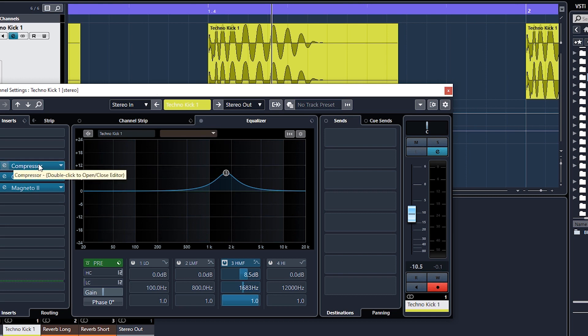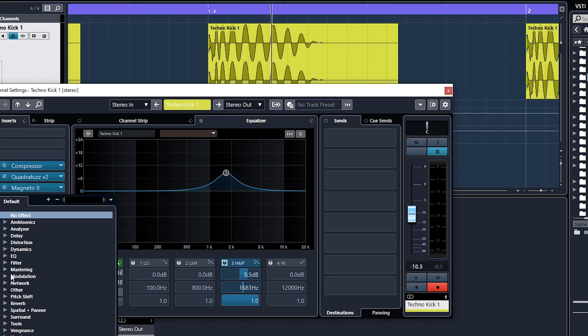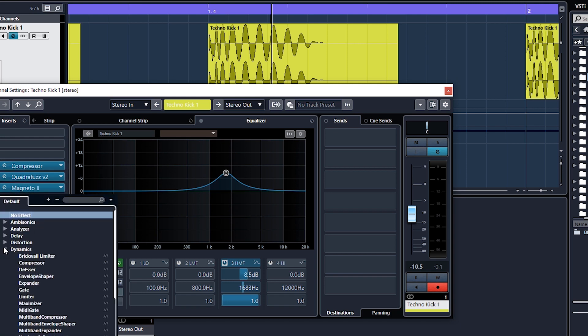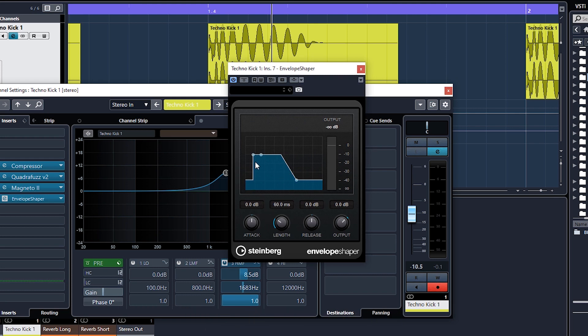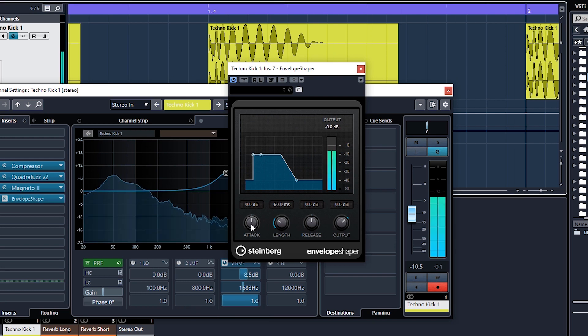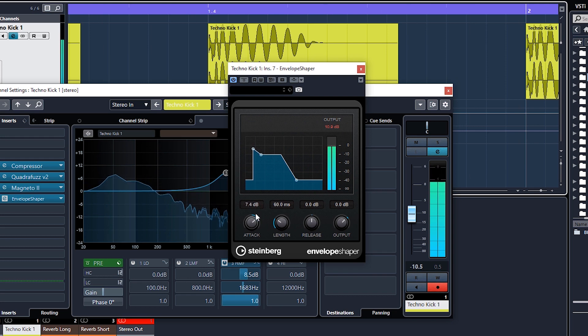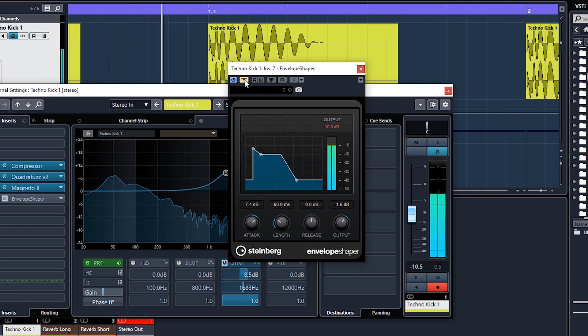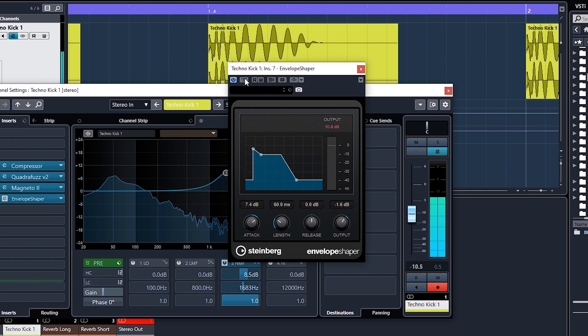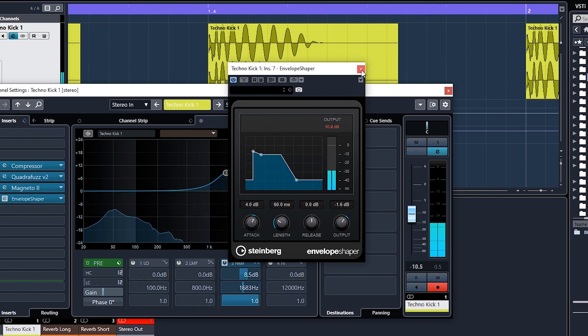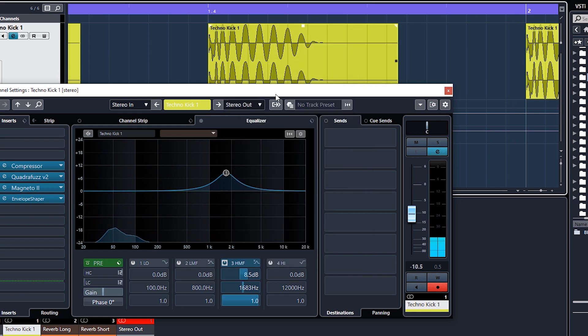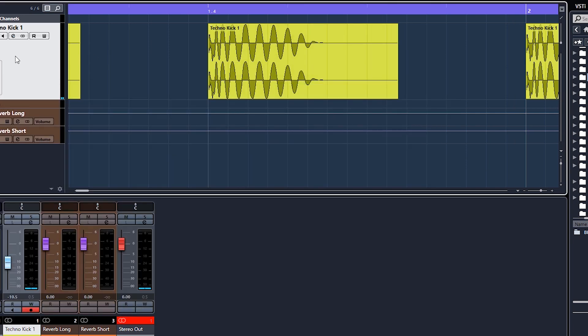Another way to add snap without doing the compressor trick is you can add an envelope shaper. That will be under Dynamics. I'm not sure if this is in Elements or not, probably not, but it's in Artist and Pro. All we're going to do is just boost the attack here. Again, it's making it louder, so you would need to balance it out and bypass. It's a tiny bit more snappy. I'm going to keep it off until we add the second layer in the next lesson.